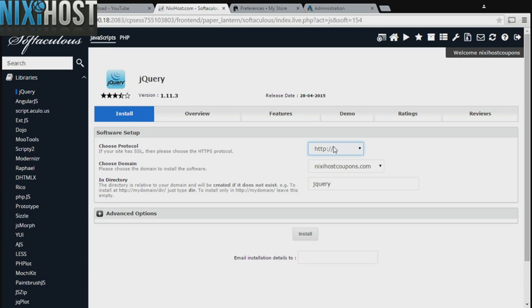If you have an SSL certificate, you can change the protocol to HTTPS. Otherwise, leave this default.